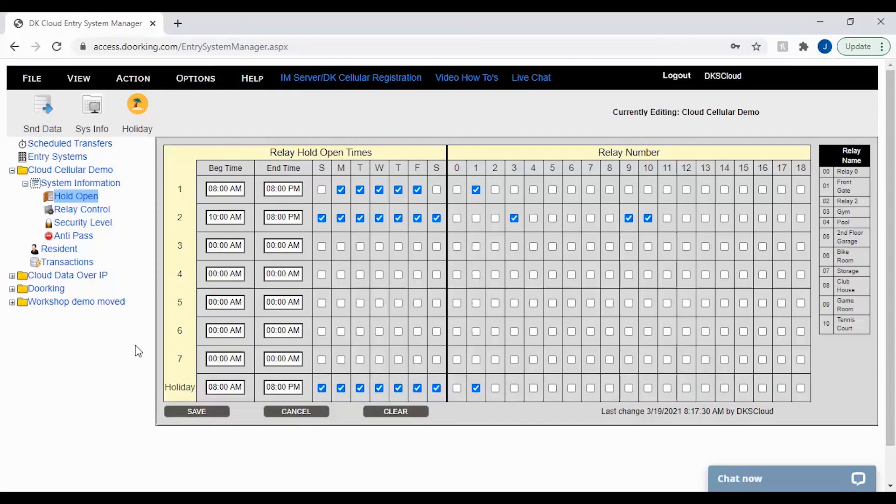It is important to note that if you are setting times for your holiday schedule, these times are for the next holiday in your holiday list.